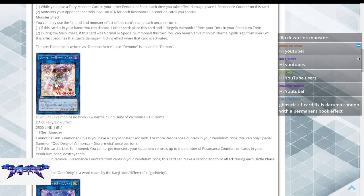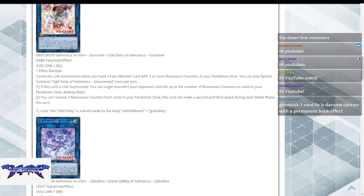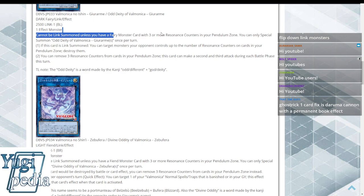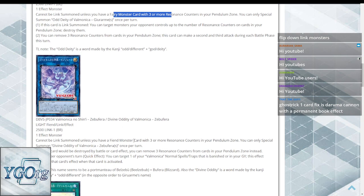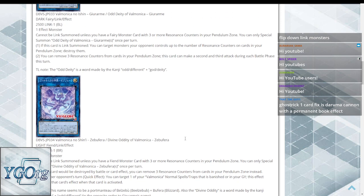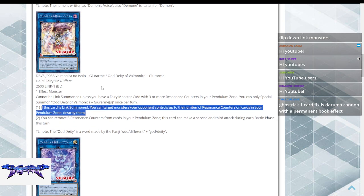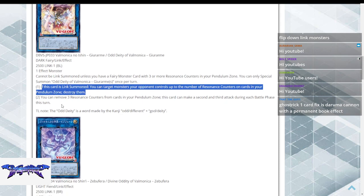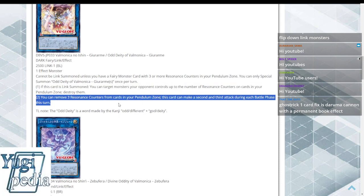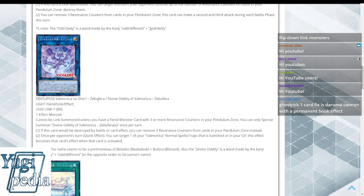They also both have a Link Upgrade form, a 2500 attack Link 1 that uses any effect monster, but to Link Summon them, you have to have resonance counters on your monsters. In this case, a Fairy with three or more, which would require gaining life three times, or for this one, a Fiend with three or more, which would require taking damage three times. If this card is Link Summoned, you can target monsters your opponent controls up to the number of resonance counters on cards in your Pendulum Zone and destroy them, and you can remove three resonance counters from cards in your Pendulum Zone to allow this card to make a second and third attack during each battle phase. Crazy finishing card.